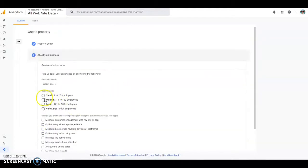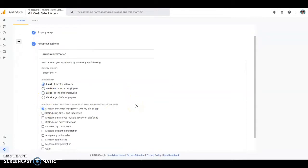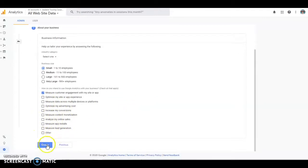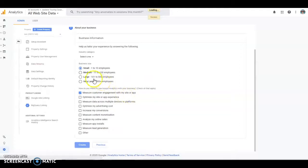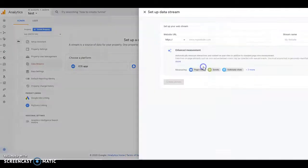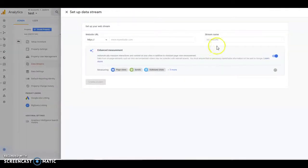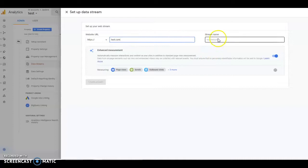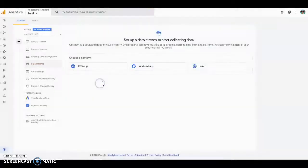Next, just fill out these bits, your measure customer engagement with my site or you can just put in what you want. We want to use it on the web. So I'll just do an example. Create the stream.